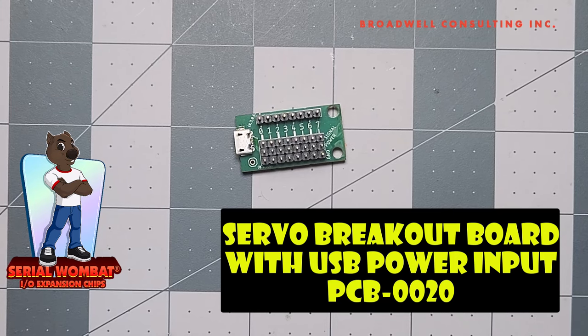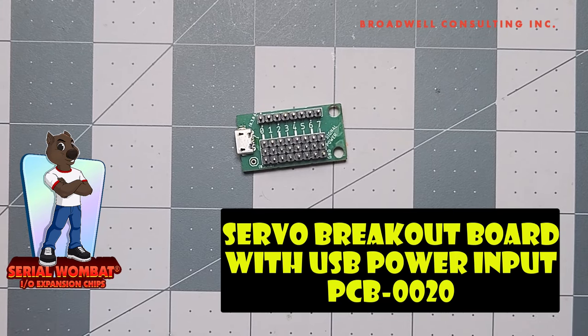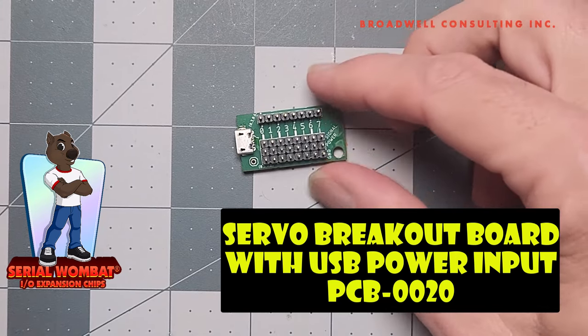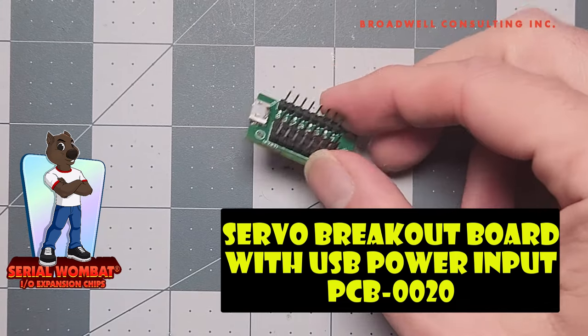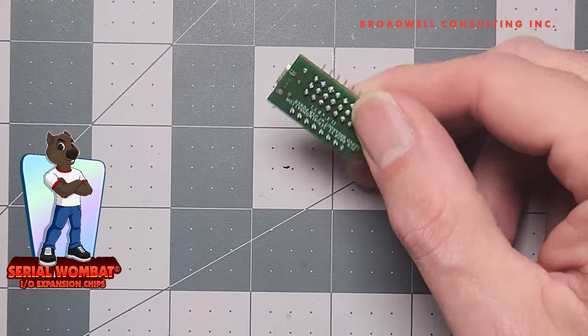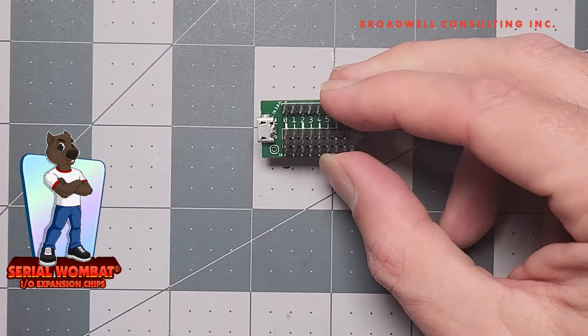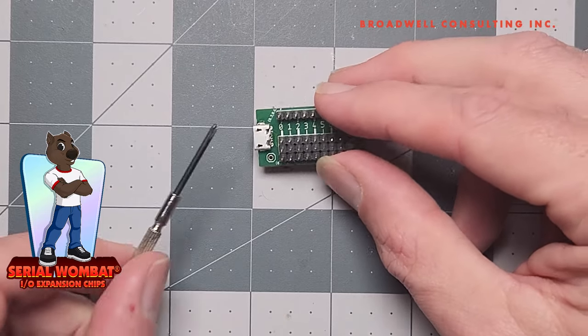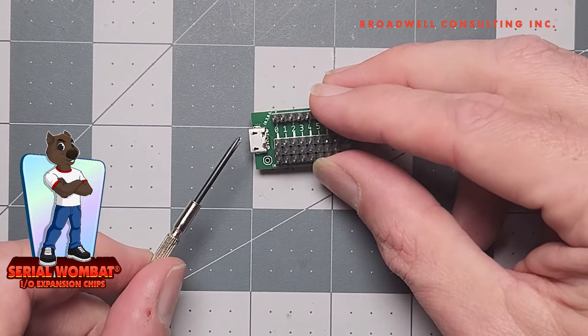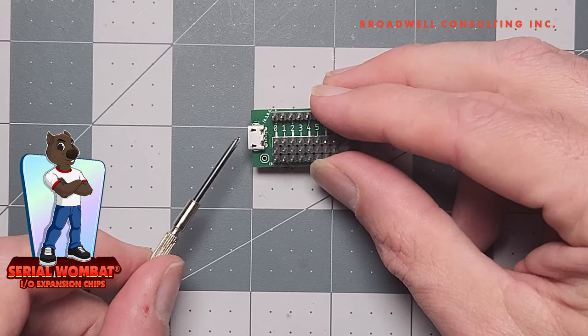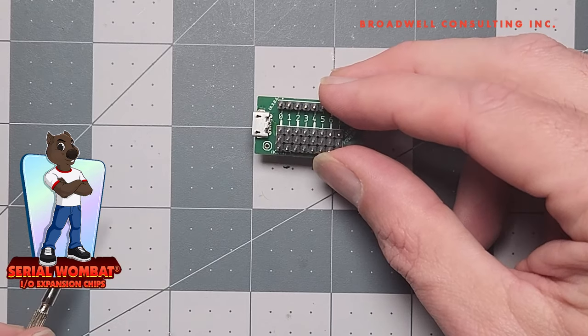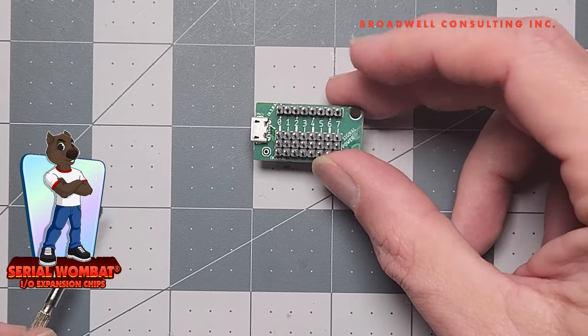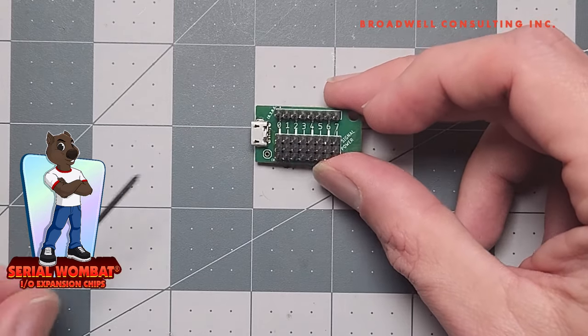This is the Serial Wombat PCB 0020, a simple breakout board designed to provide power through a USB port from a USB power supply or battery.